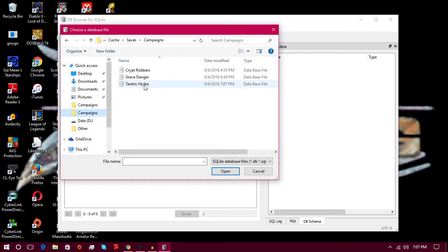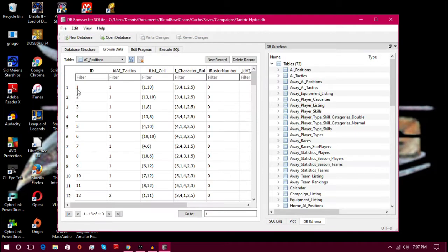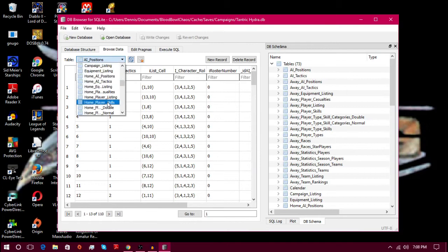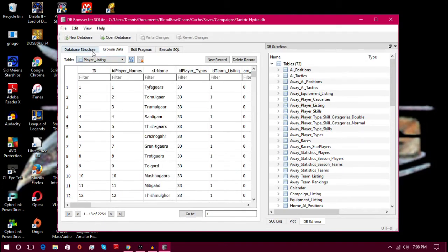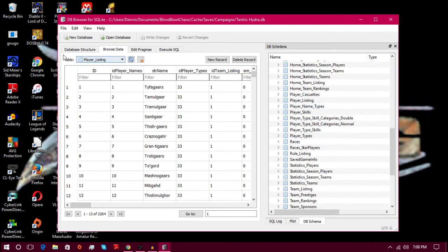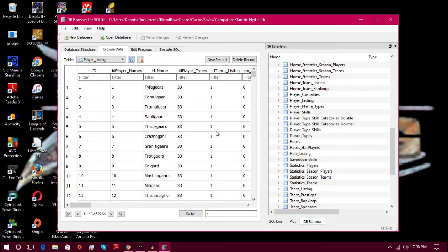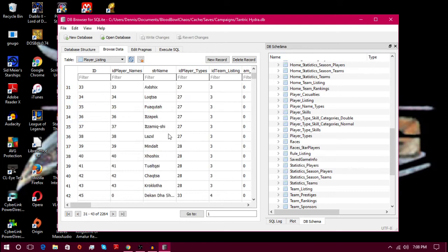After opening up your campaign, and as you can see there's two campaign files which sucks honestly. But you go down here to player underscore listing and the table is not over here anywhere. You got to be in browse data over here on this particular one.